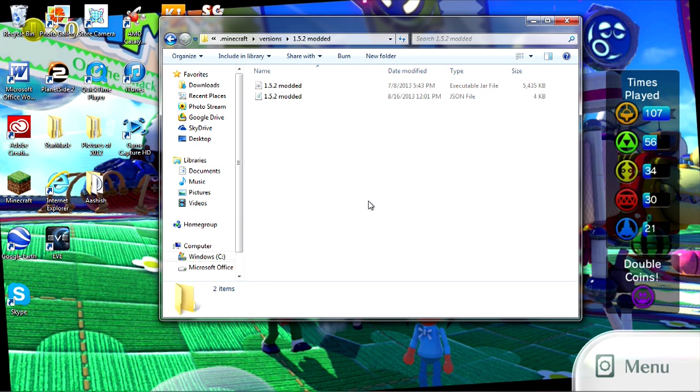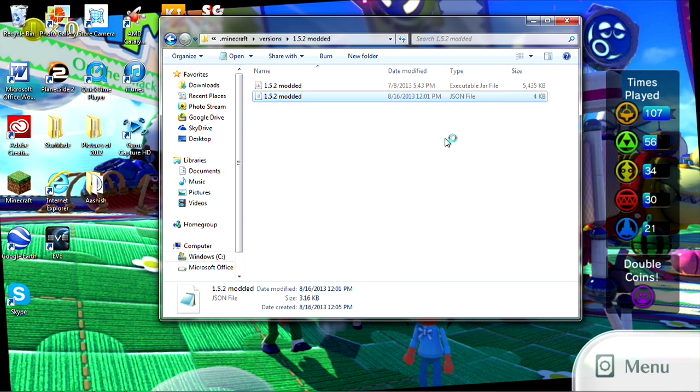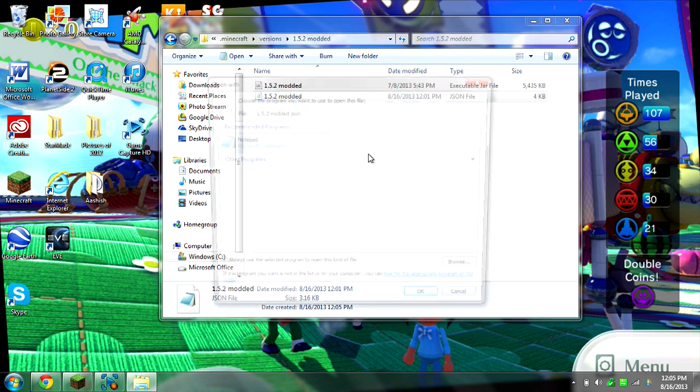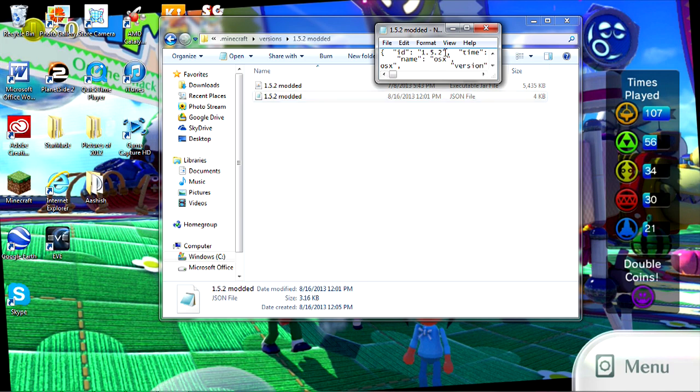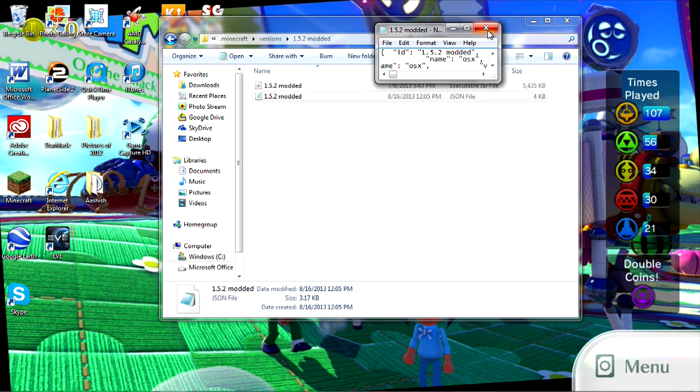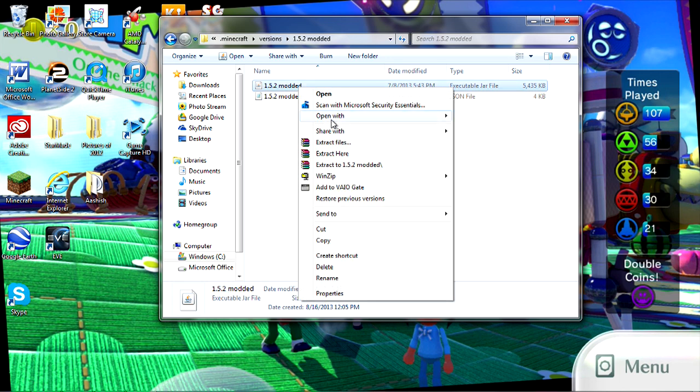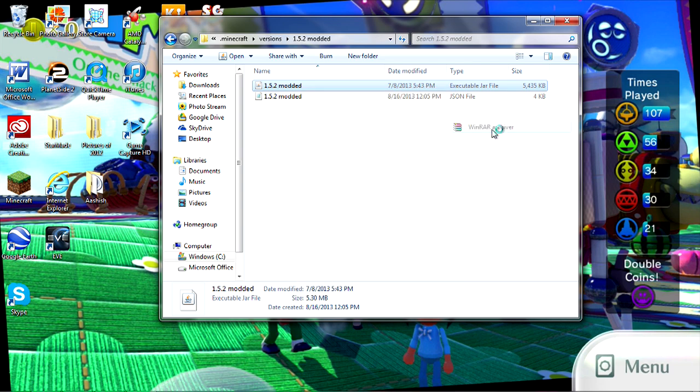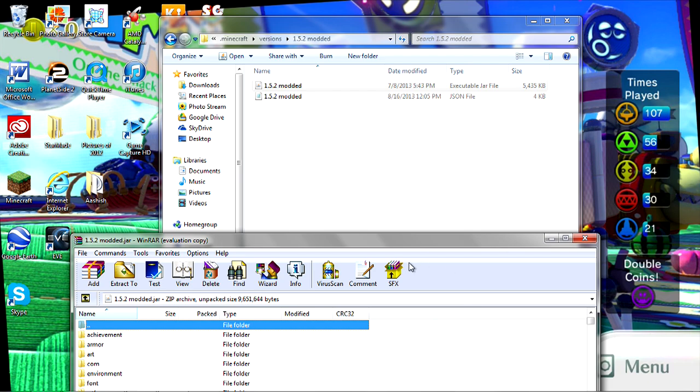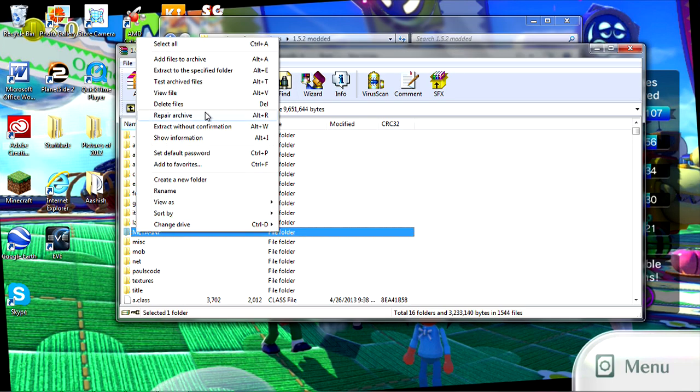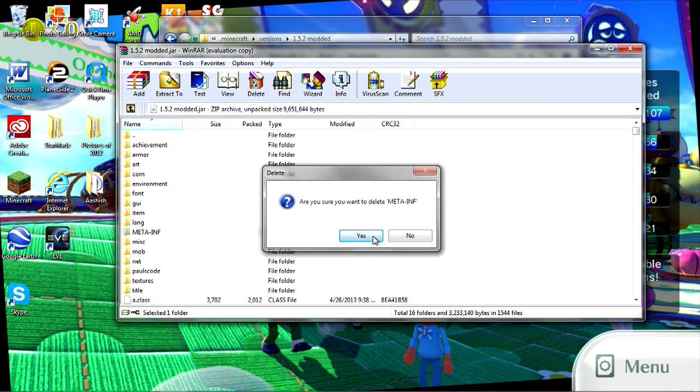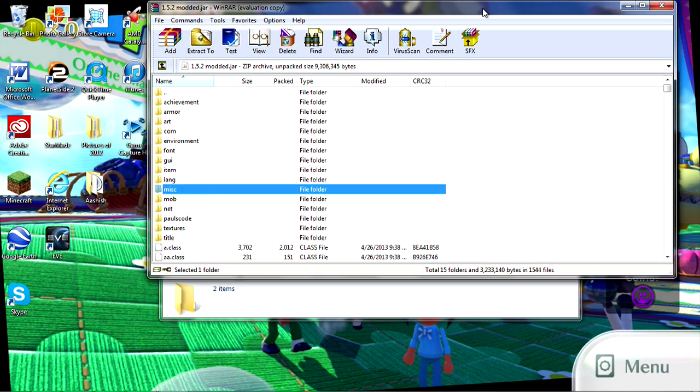Then you're gonna add modded to the end of both of them. You need notepad to do this. If you have Windows 7, notepad is already built in. Windows 8 probably has it too. You're gonna click open with, and then click notepad. Not notepad plus plus, just notepad built into your Windows 7 computer. Then you're gonna add modded to the end of this, and then do file save. Then you're gonna open up the 1.5.2-modded jar file, and then do WinRAR archiver. Any archiver is fine, but I recommend WinRAR. You're gonna delete this META-INF.